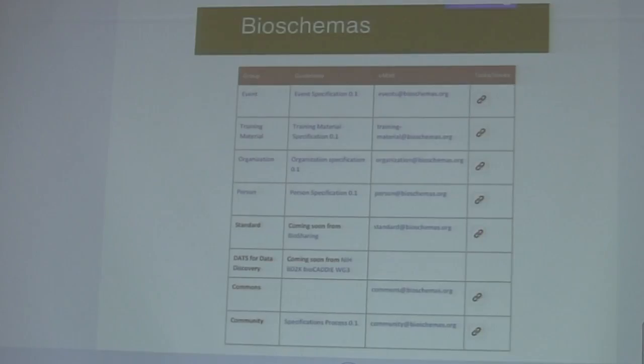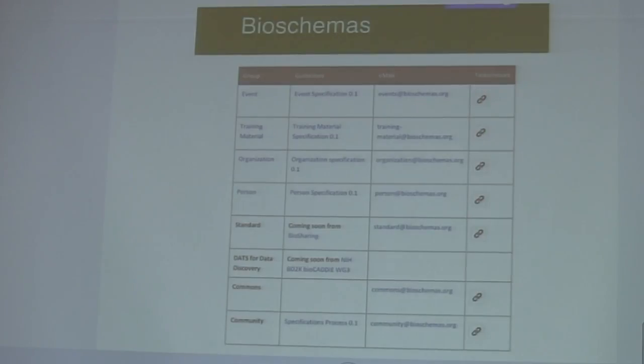Also for things like events, profile information, organizations, and data. So we kind of came up with this group called BioSchemas.